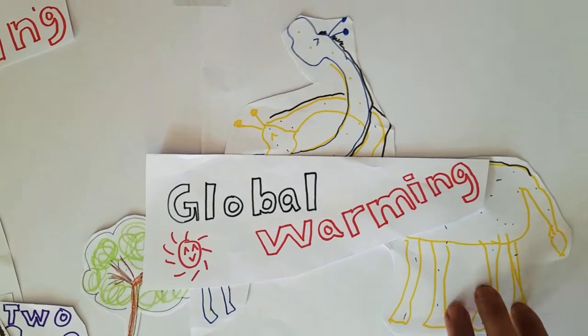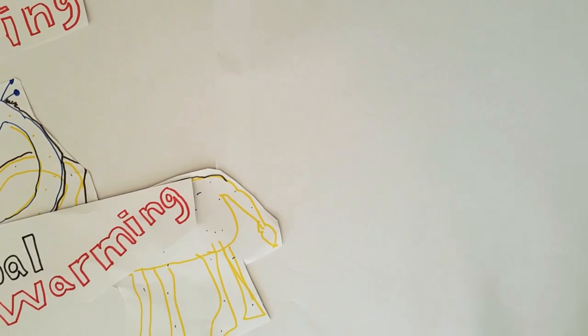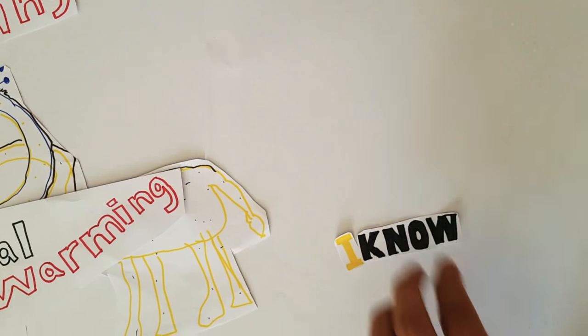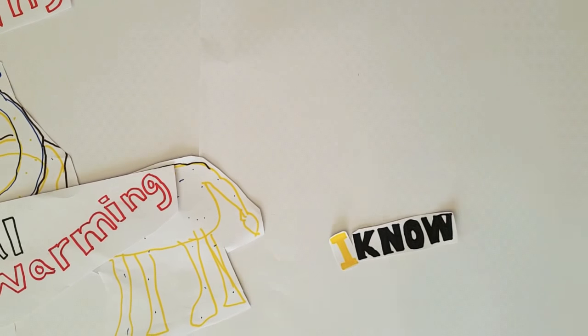Because of the global army. Do you know global army? No.